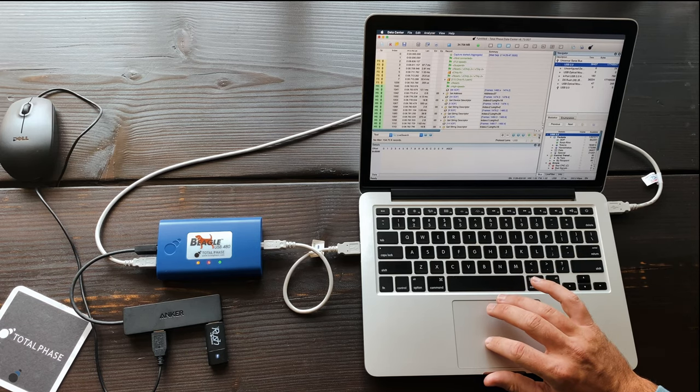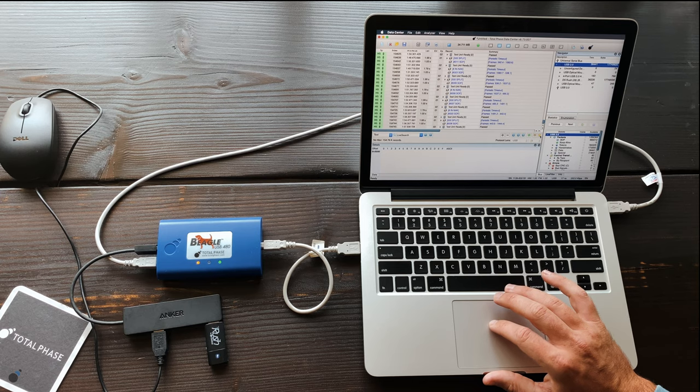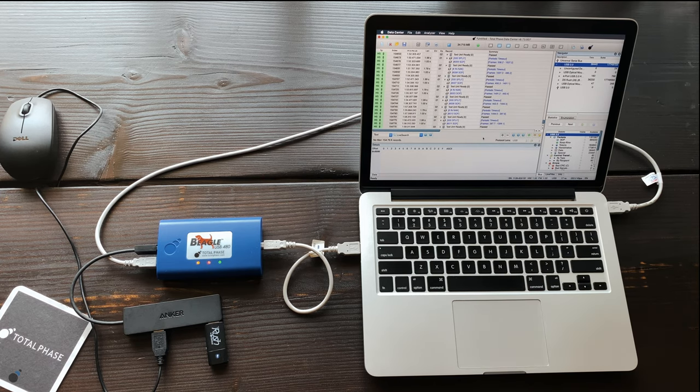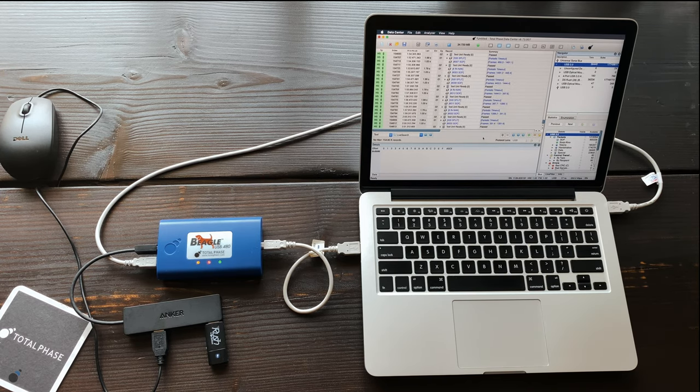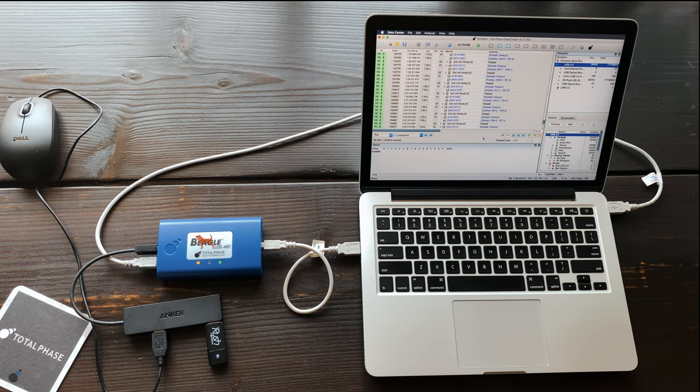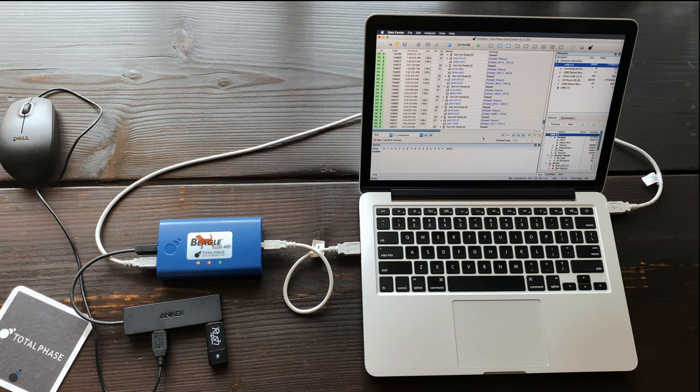As you can see, the Beagle USB 480 protocol analyzer is a powerful pocket-sized tool that gives USB developers comprehensive visibility of the USB bus. Its quick setup and ease of use allows engineers to debug problems quickly.